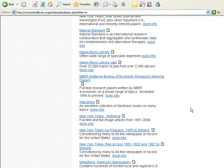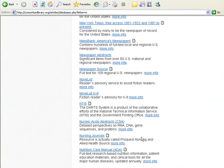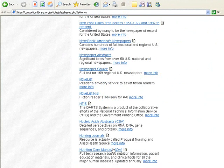You will scroll down to find the Nutrition Care Manual. Click on that link.